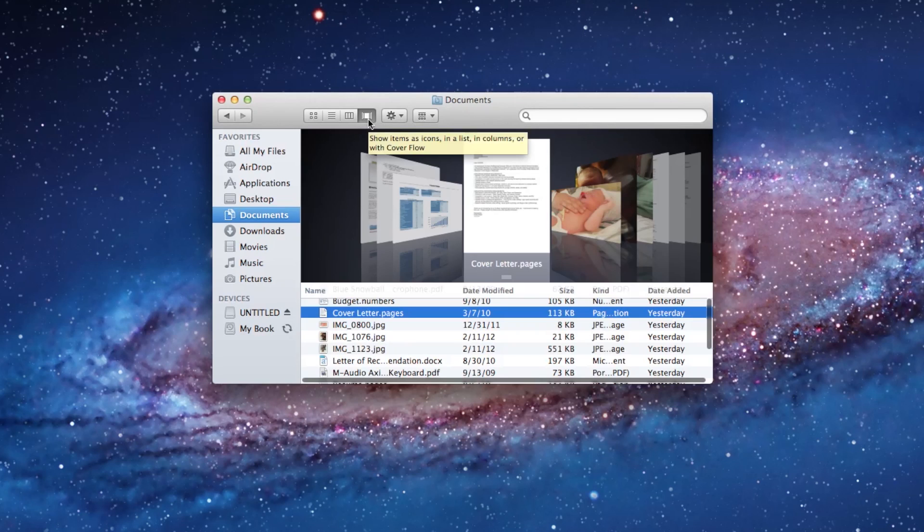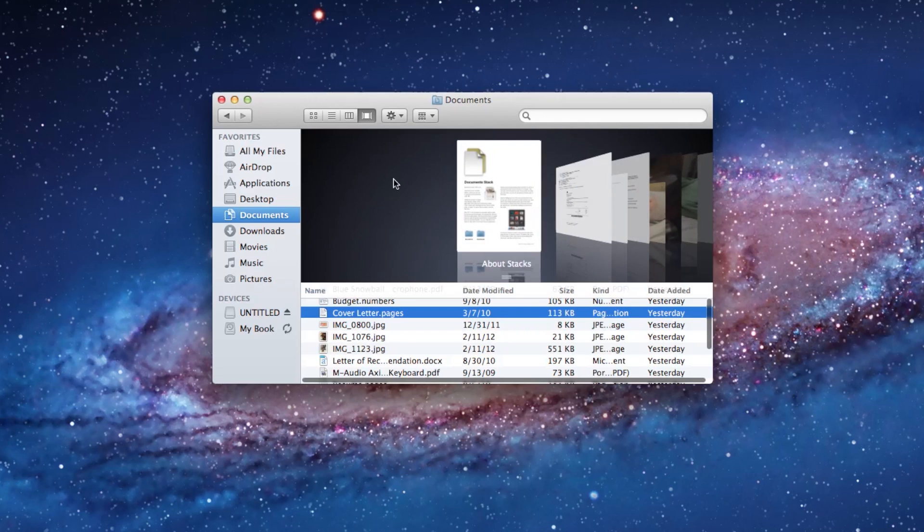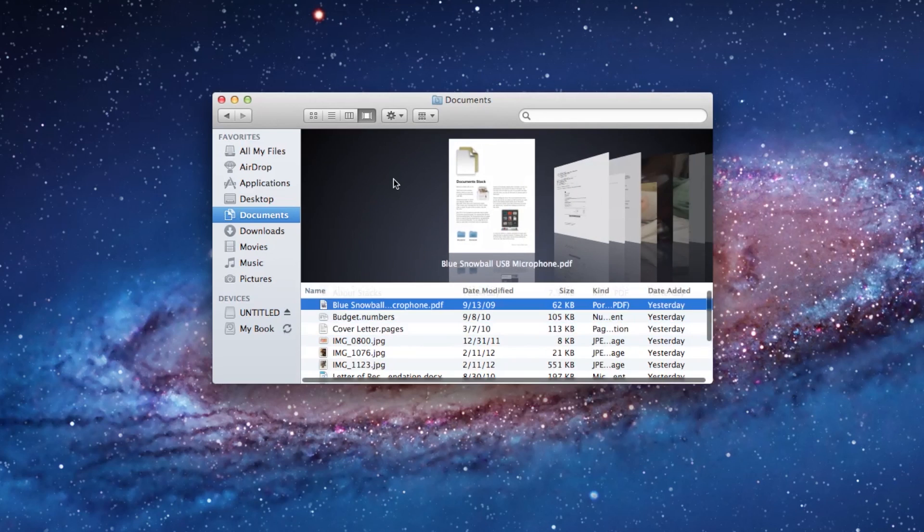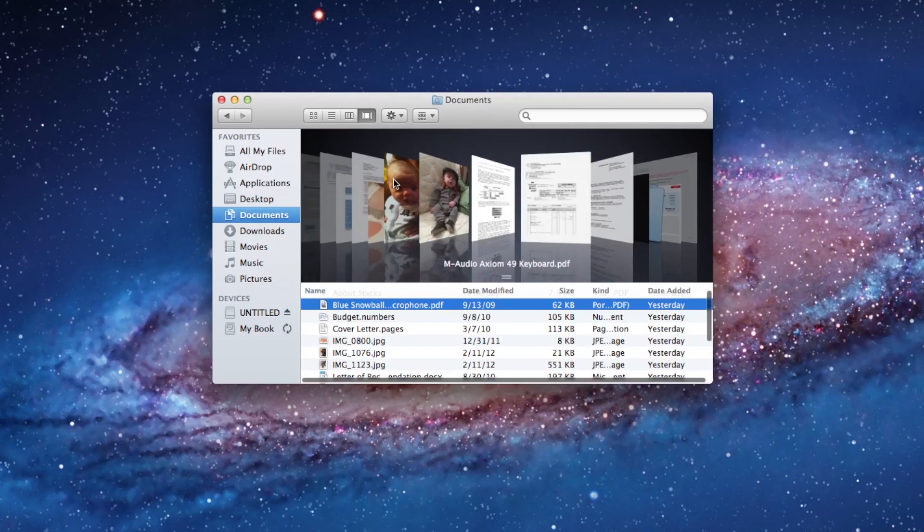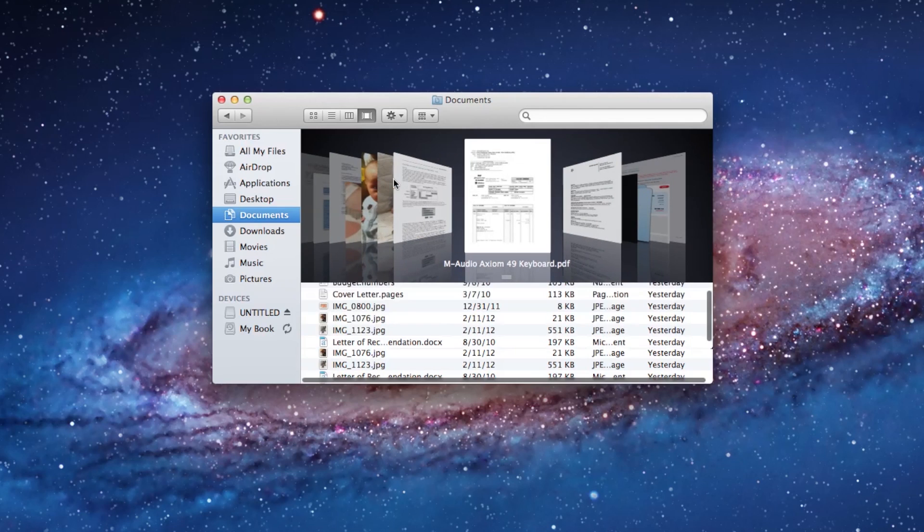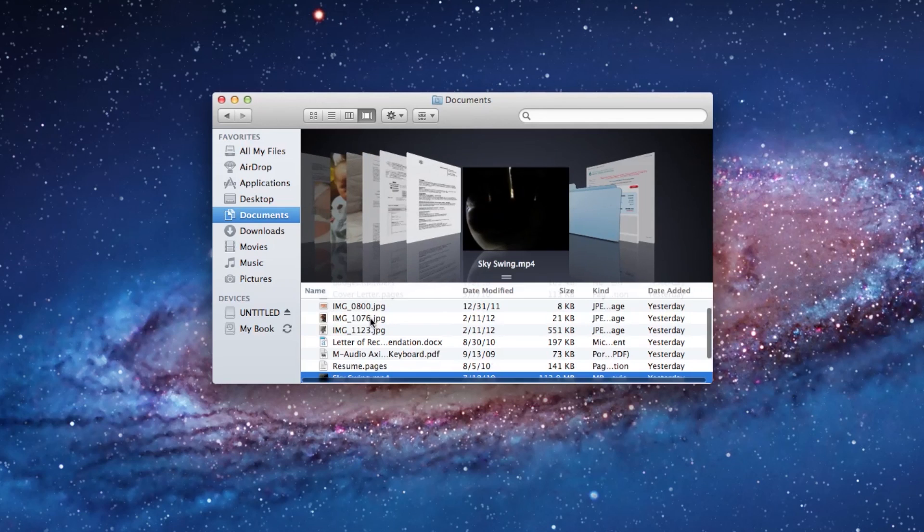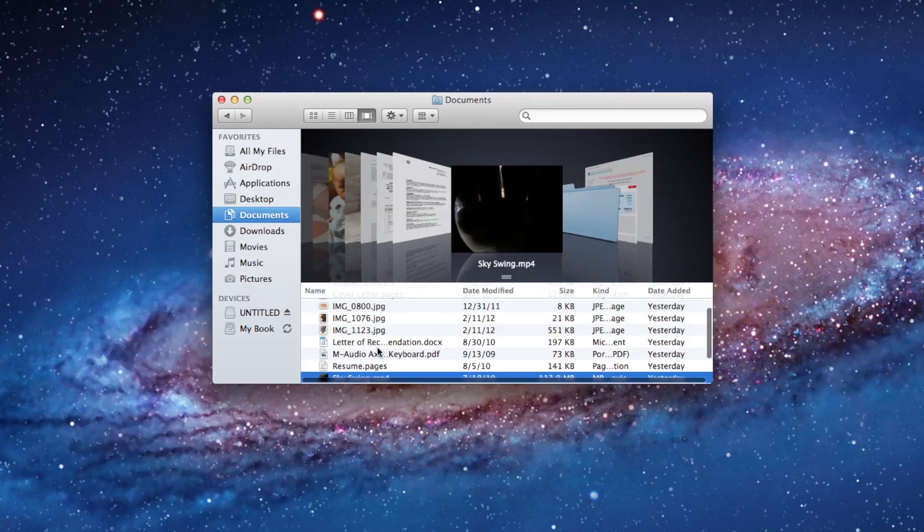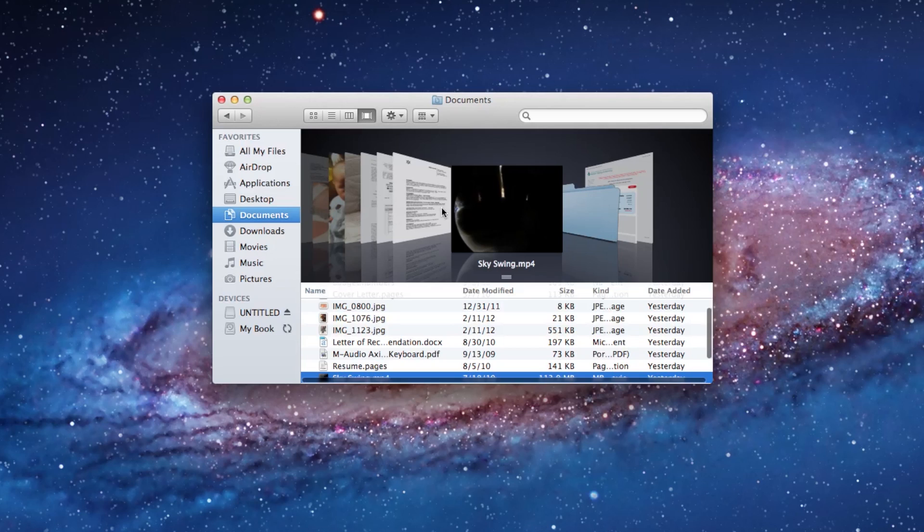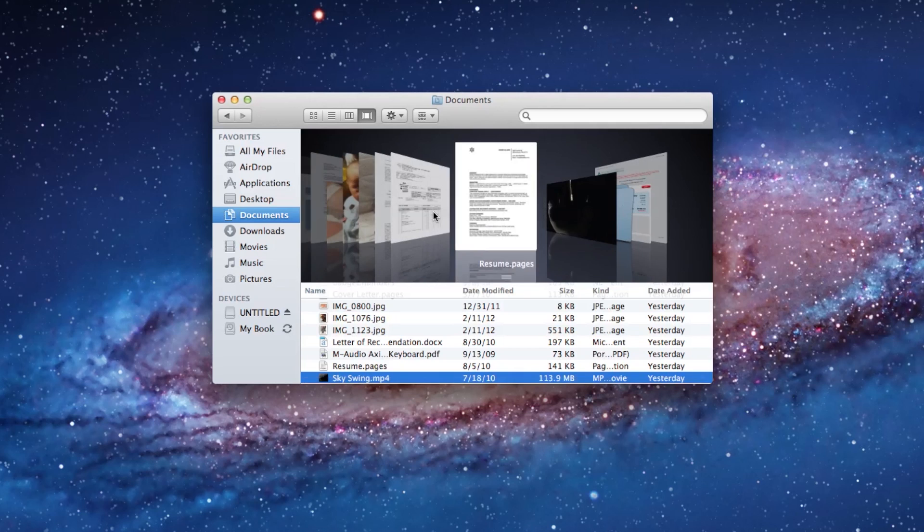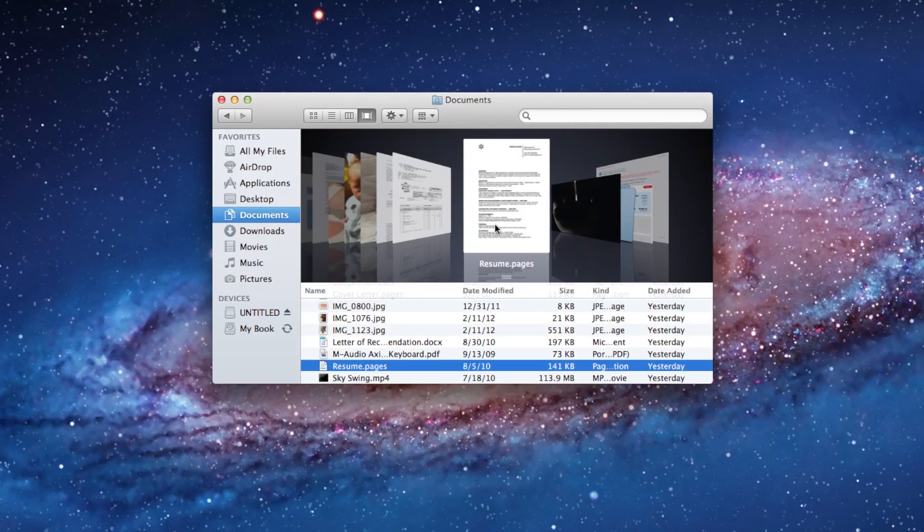This fourth button is what we call cover flow. And the cover flow is the same thing that you might have seen in iTunes if you're familiar with that. But it's an icon view at the top, as well as the list view at the bottom. Again, that list view gives me all the kind of sub and extra information about the files, which is nice. So you kind of get the best of both worlds, you get a picture of the file, as well as the information about that file.